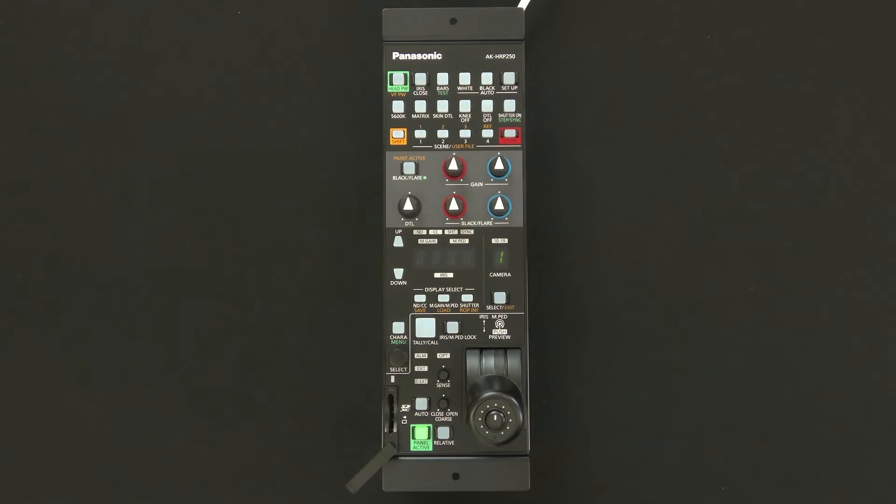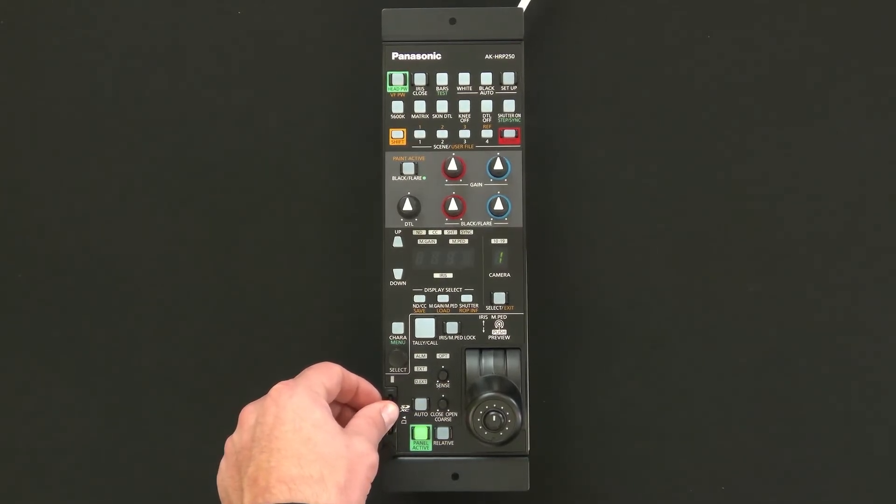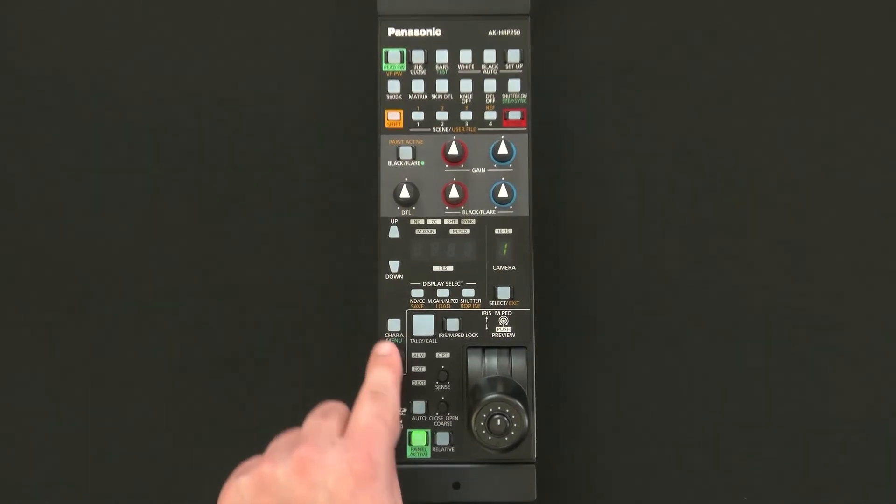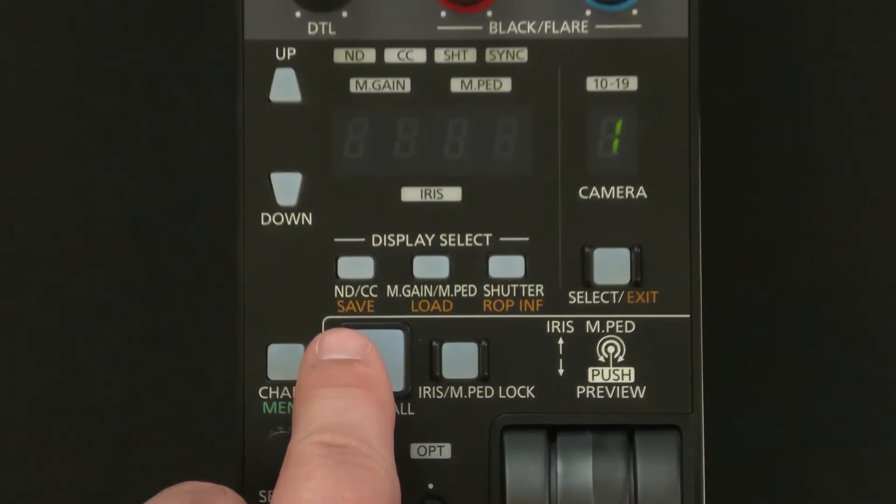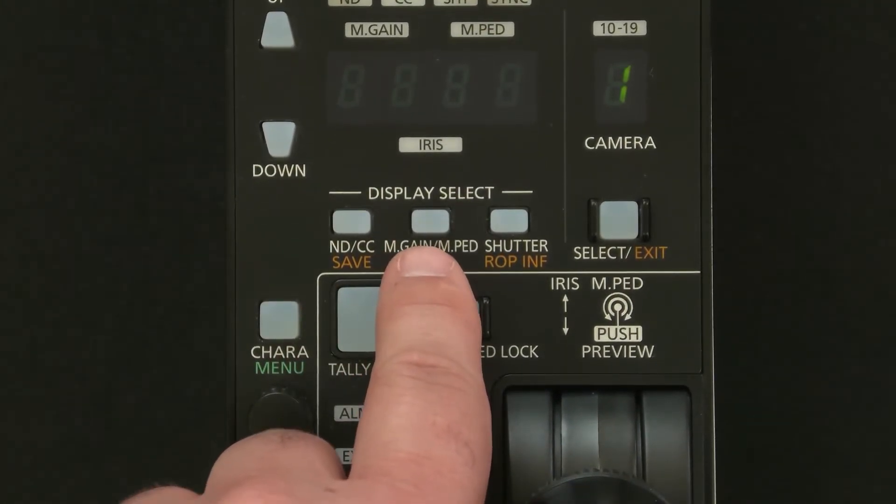Now that you've saved your settings to the SD card we can go ahead and reinsert it back into the HRP250. We're going to press shift but this time instead of pressing save we're going to go next to it and hit the load button.